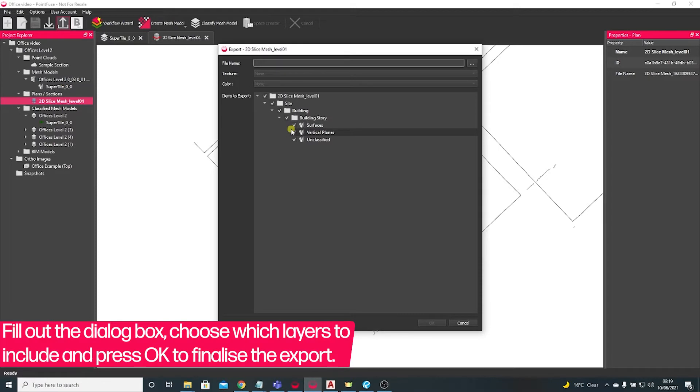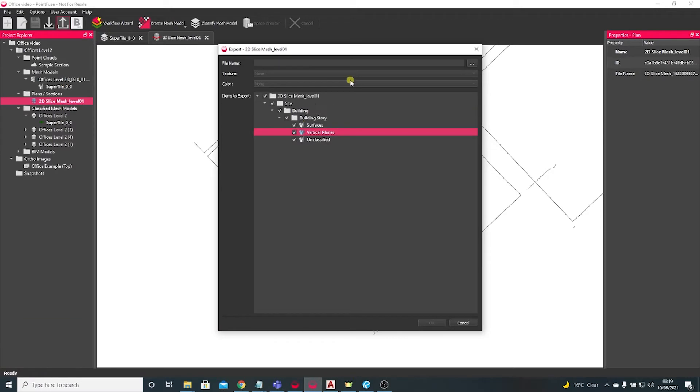If you had done some classification, you can, the same way as the mesh, switch layers on and off.